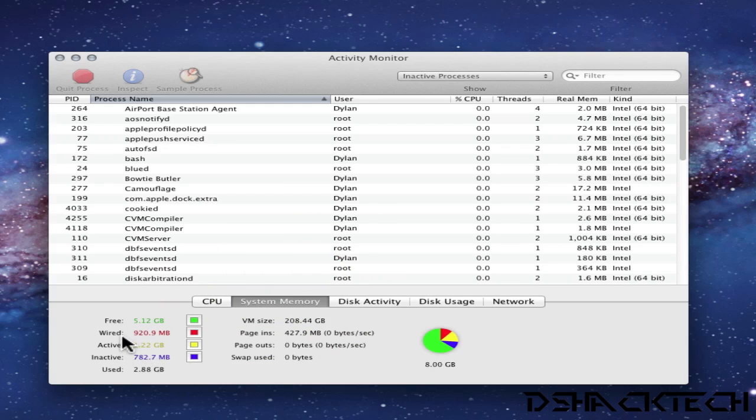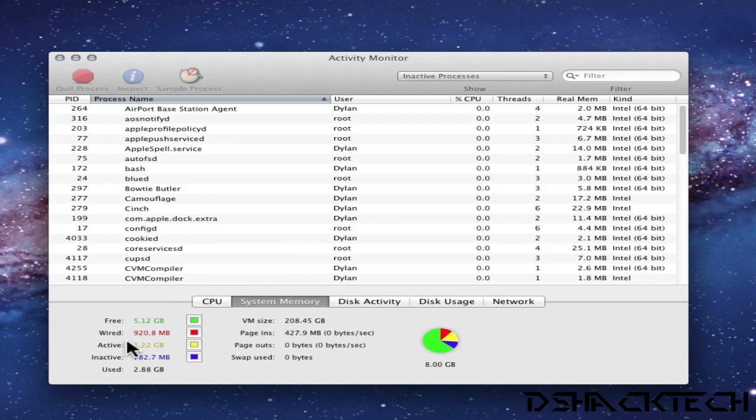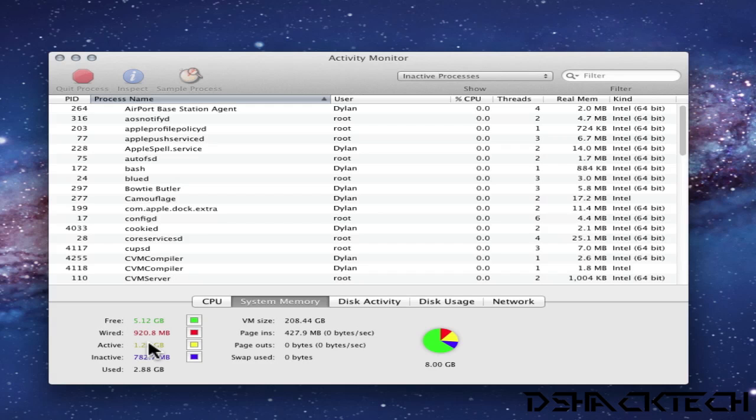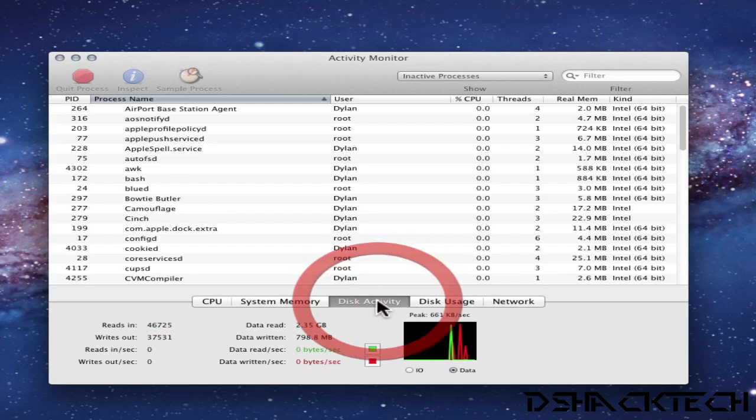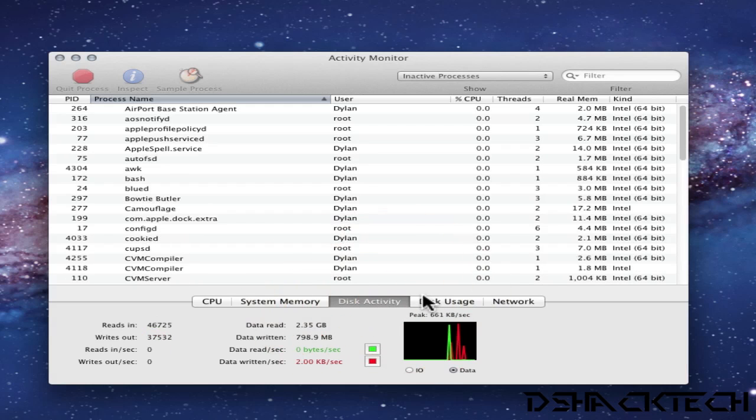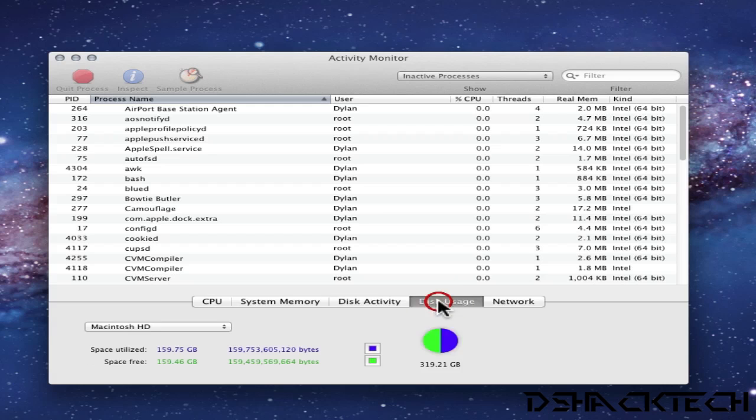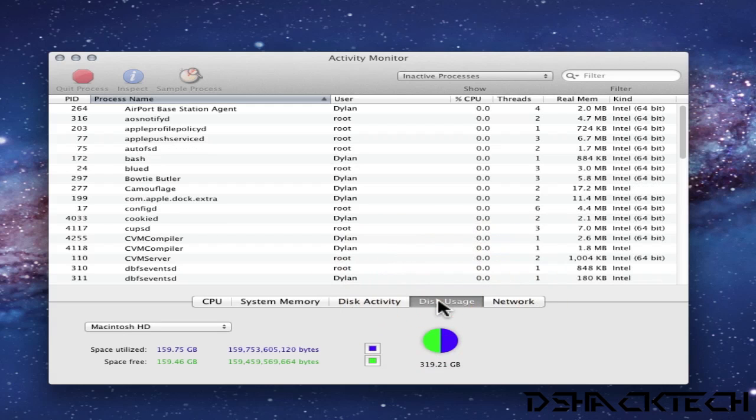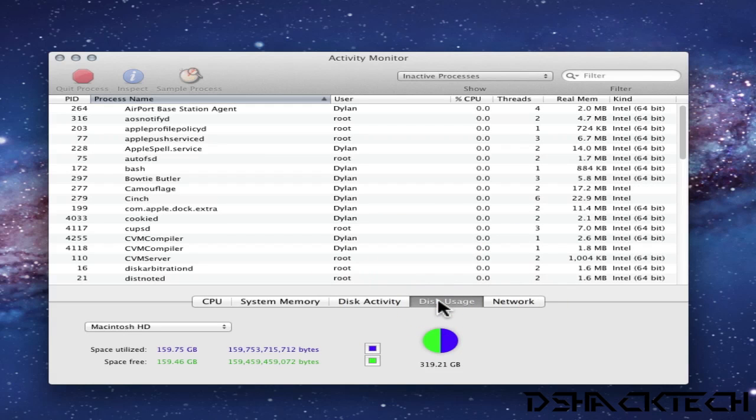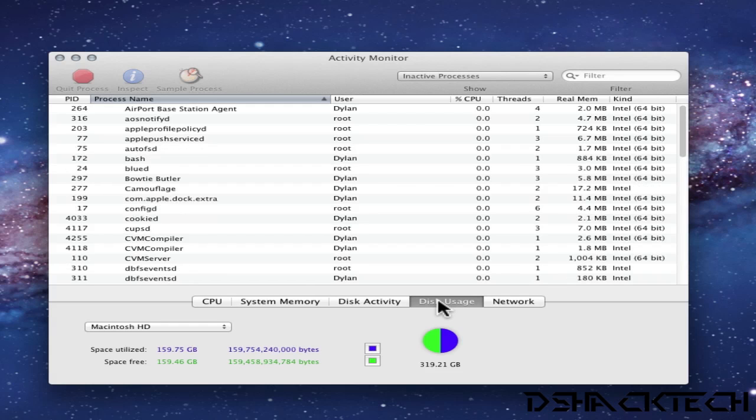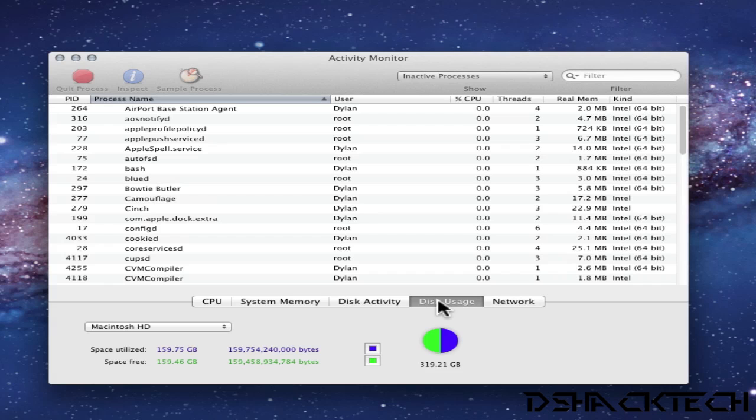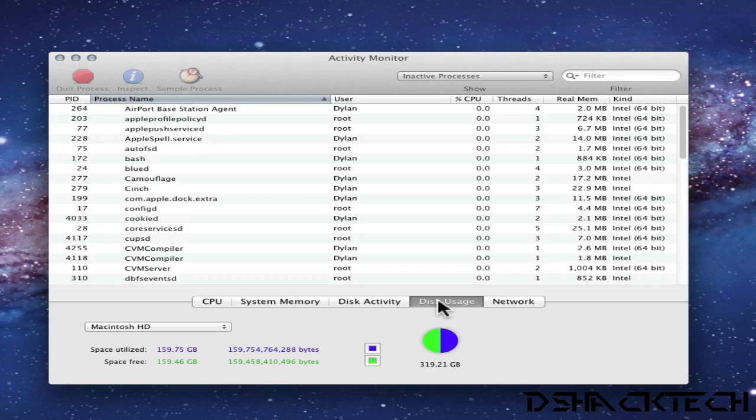You can see system memory to see how much inactive, free, wired or active memory you're using. You also have graphics over here in a pie chart. You have disk activity as well as disk usage. And this is a very simple application to be able to use to tell how much all your CPU data and all that within a very simple application that is already pre-installed on Macintosh computer.